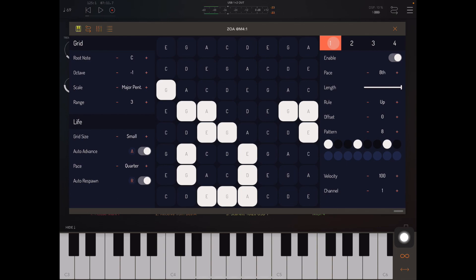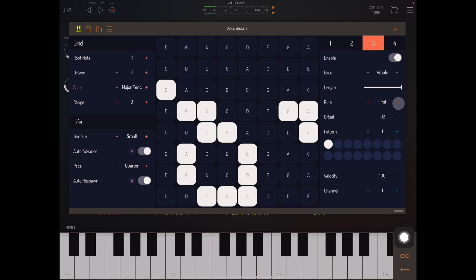And we have harmony. Why don't we get some bass in there? For playhead three, I have its rule set to 'first,' which is always going to play the first living note. You'll notice I have its pace set pretty slow to whole notes, and it's offset down to negative 12. No pattern, one pattern.